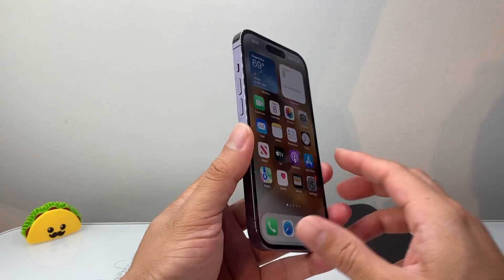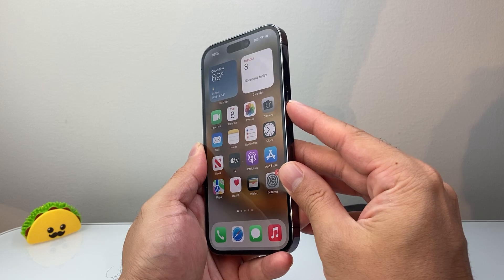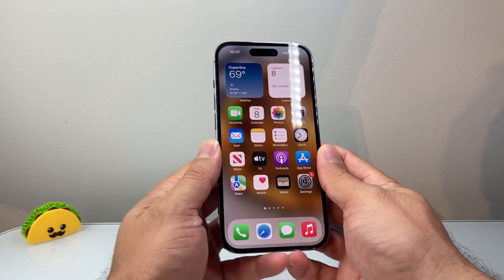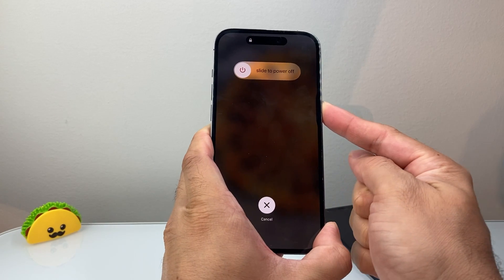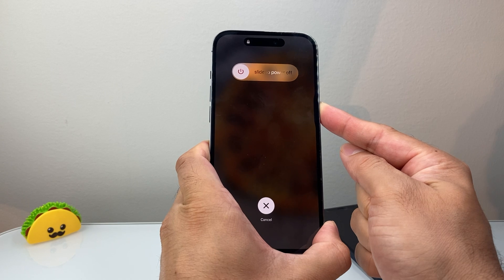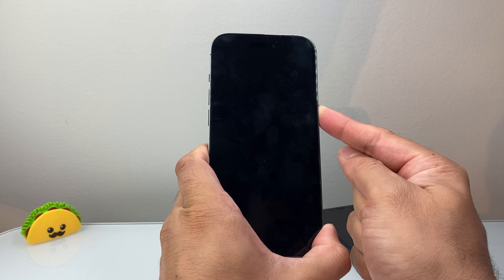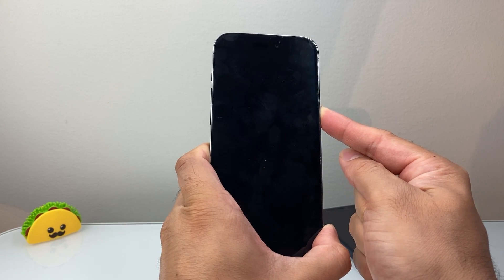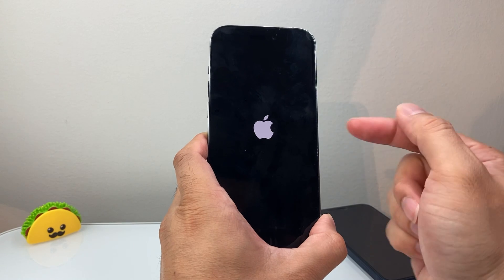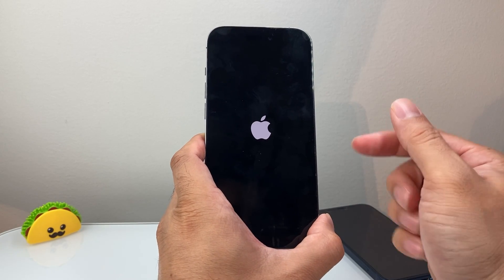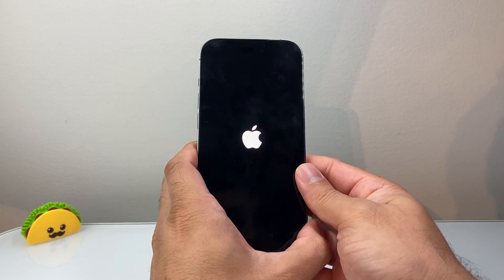If none of that is working, do a forced restart. Quickly press and release volume up, then quickly press and release volume down, then hold the side button until the screen goes completely black and the Apple logo reappears. This will not delete any of your data. It forces the phone to completely shut down and reload. If it doesn't work the first time, try again.